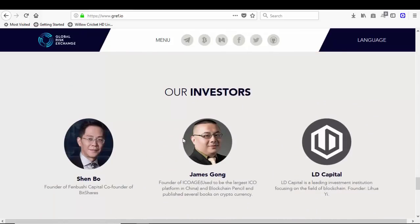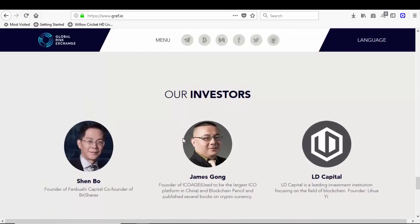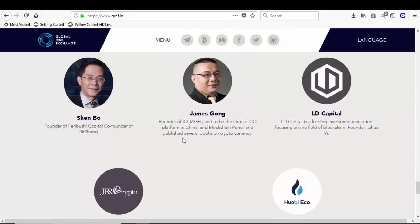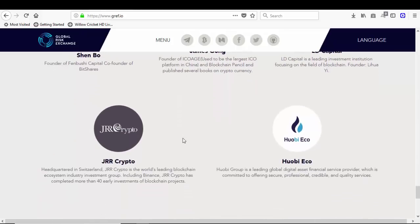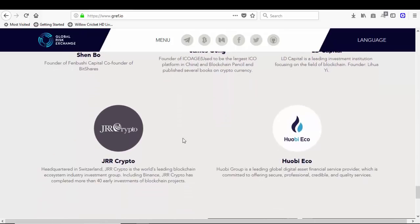Also the investors: Shembo, James Kong, LD Capital, JRR Crypto, QB Eco.